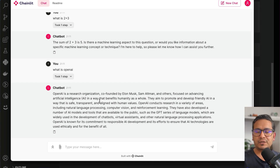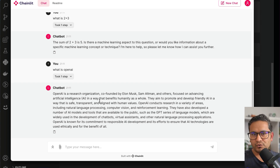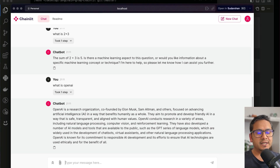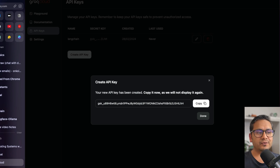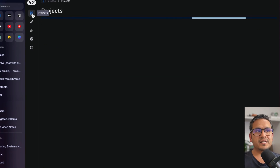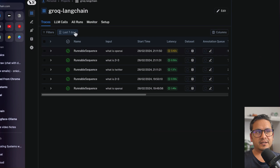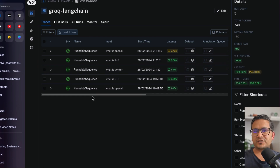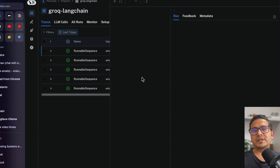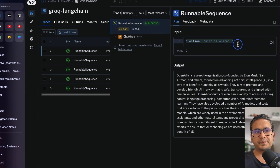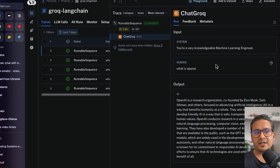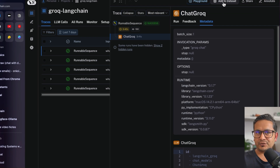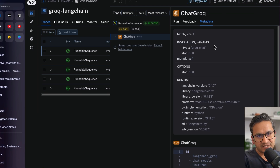You can also ask something the model might not know — let's try 'What is OpenAI?' It responds that OpenAI is a research organization co-founded by Elon Musk, Sam Altman, and others, focused on advancing AI. You can ask as many questions as you want and compare inference speed against other providers like Ollama, OpenAI, Google, or Anthropic. Now, I mentioned that traces are logged in LangSmith. Going to the LangSmith website, under projects I can see 'groq-langchain', which shows all the traces from our chat UI session.